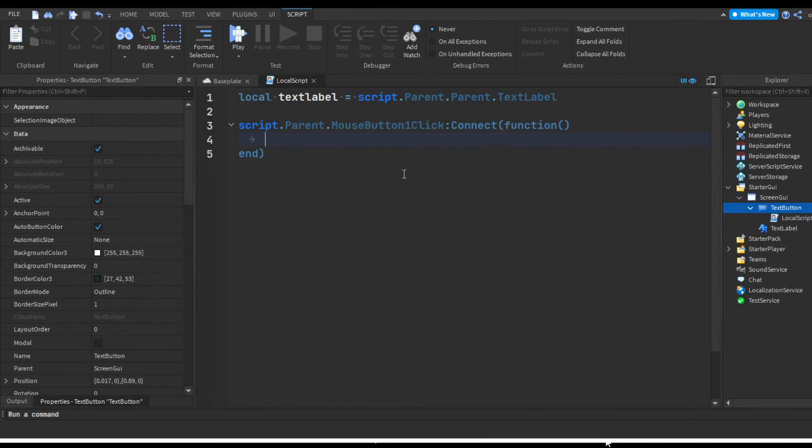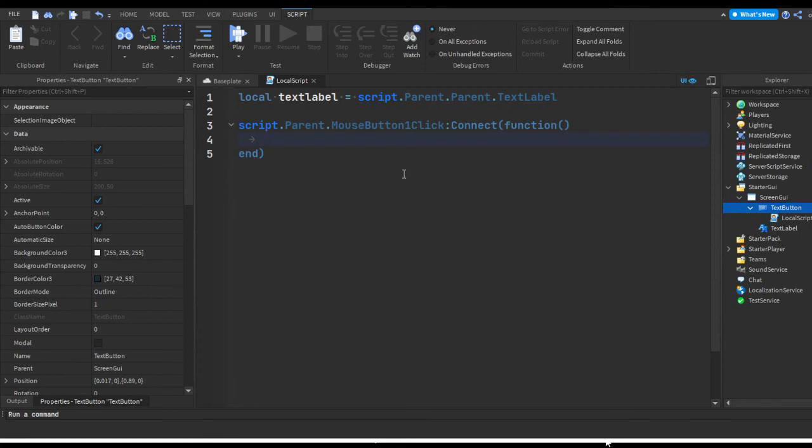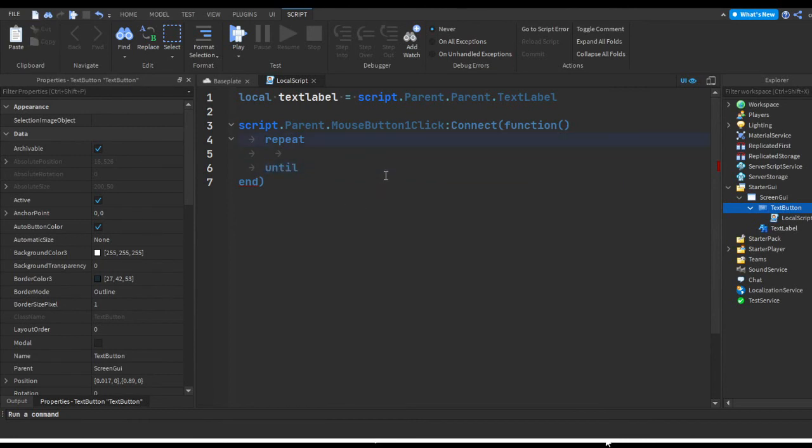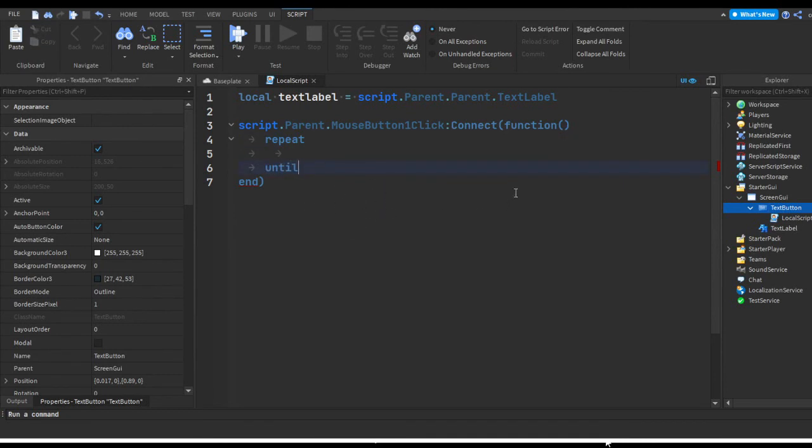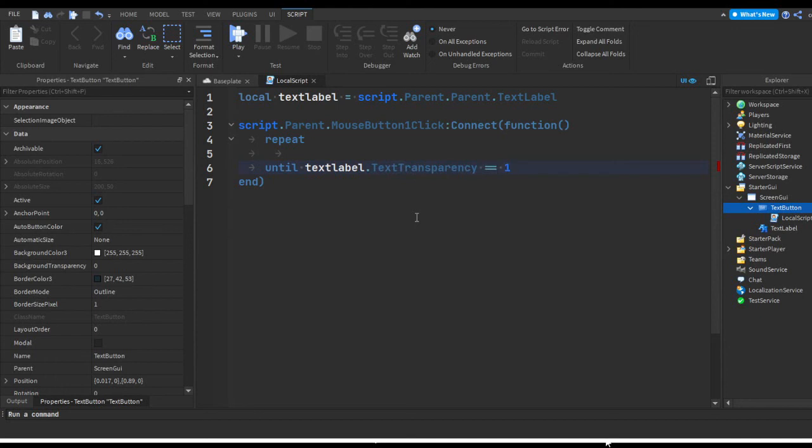So when it's clicked what we're gonna do is we're gonna make a repeat loop. There's two ways we can do this, the easy and more proper and neat way or we could do it the messy way. We're gonna do it the neat way. What we're gonna do is repeat and then until. It's gonna repeat until a certain condition. Our condition is going to be repeat until textlabel.TextTransparency == 1.